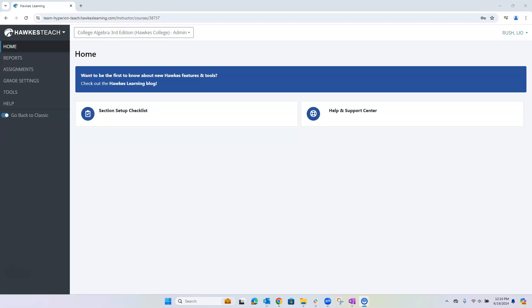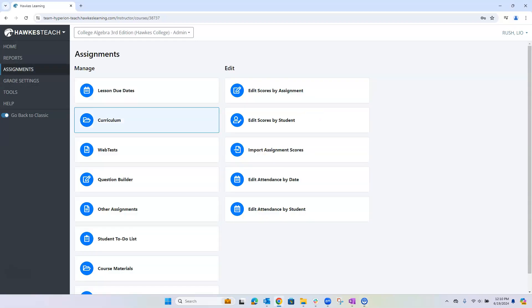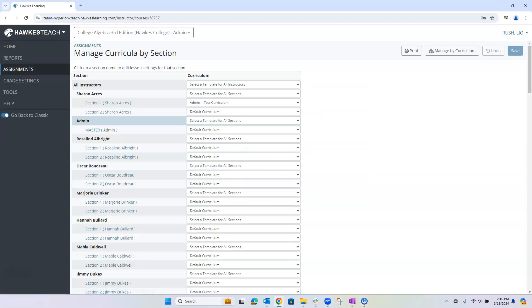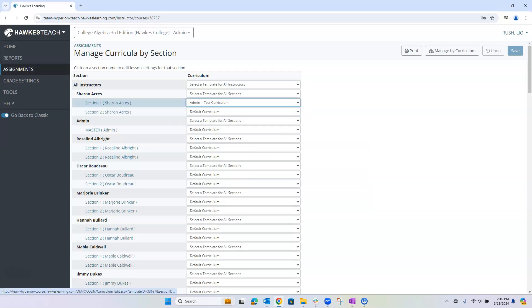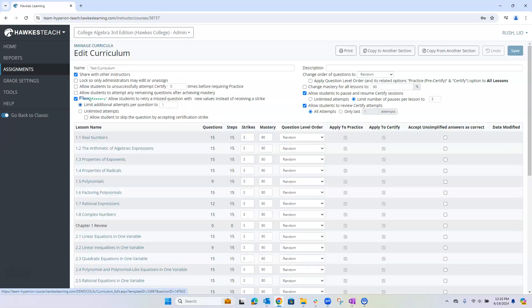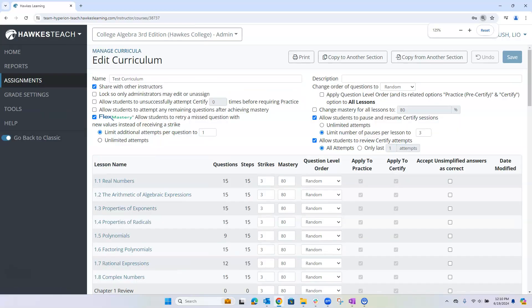Under the Assignments tab, select Curriculum. Then select your section to open the template assigned to it.